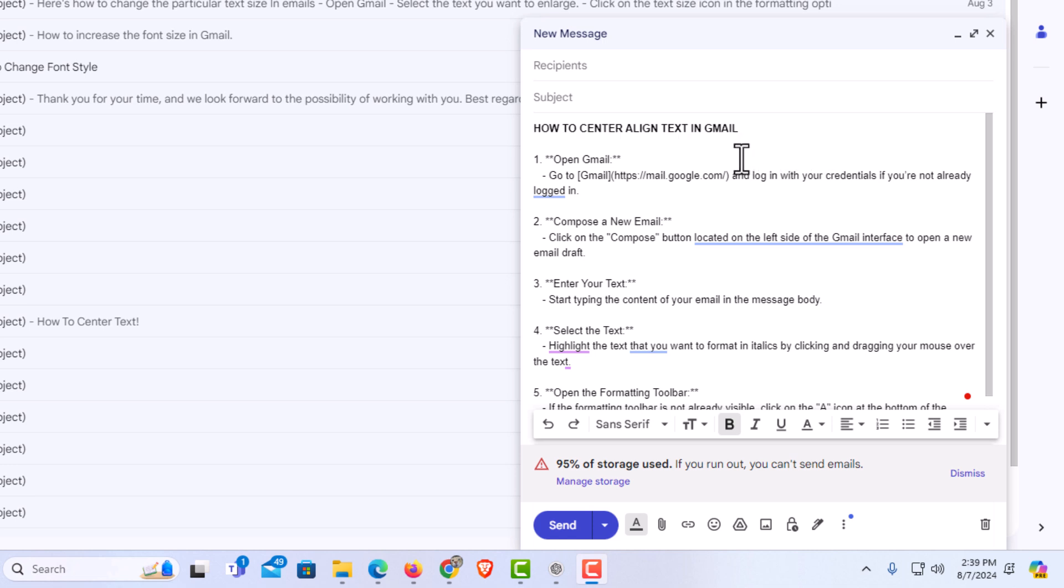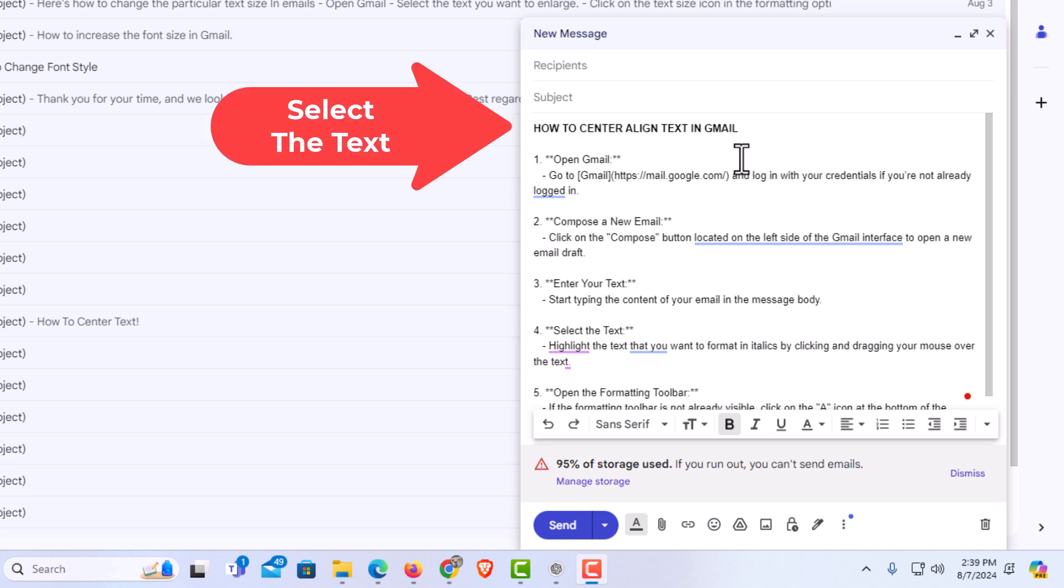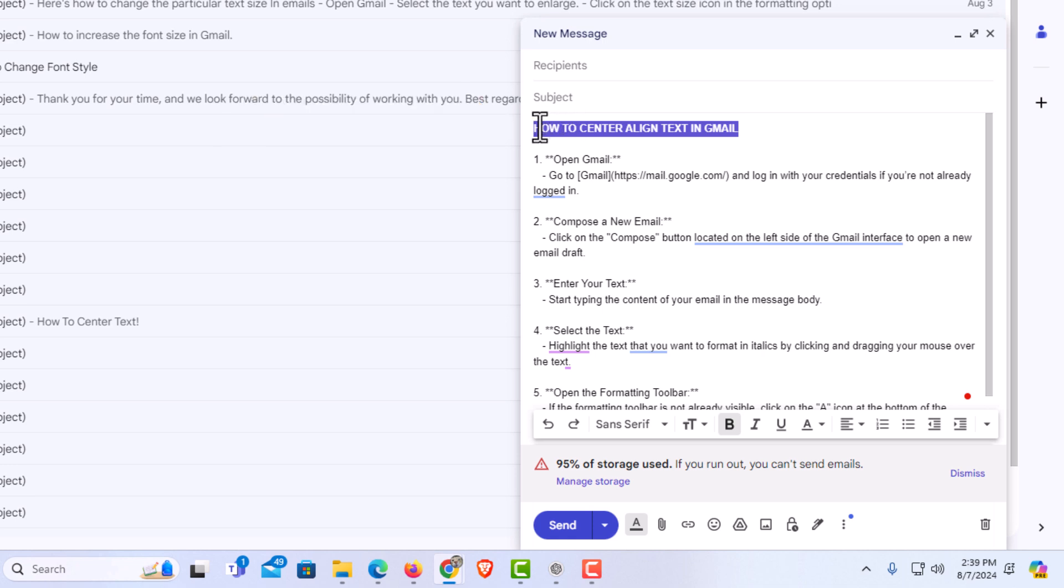First thing you want to do is select the text that you want to center align. I'm going to hold down my left mouse button. I'm going to drag across the text that I want to center align. I now have that text selected.